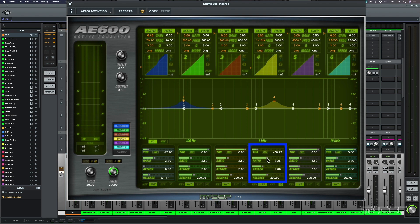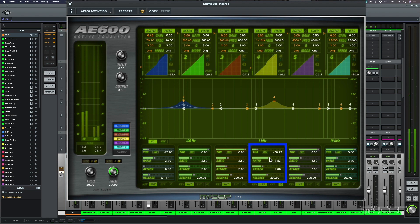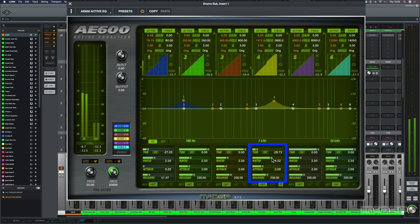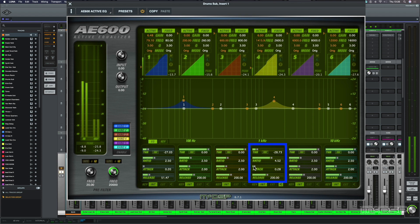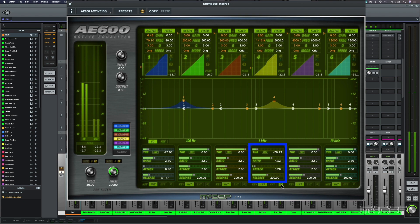And let's increase the ratio a little bit. Let's bring back the attack. And let's hear that in the track.